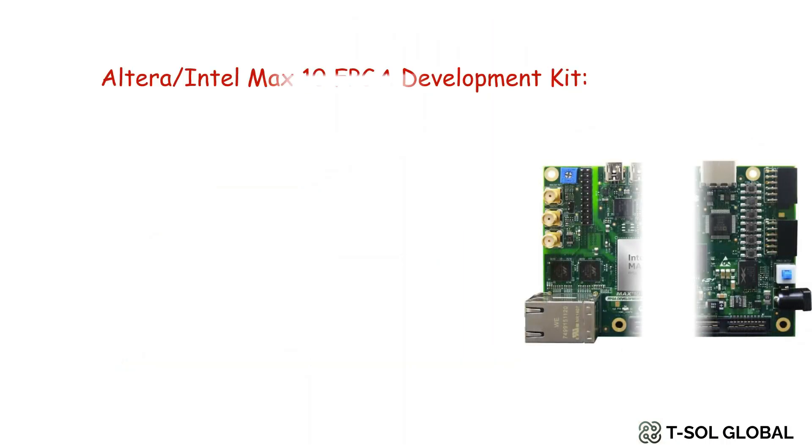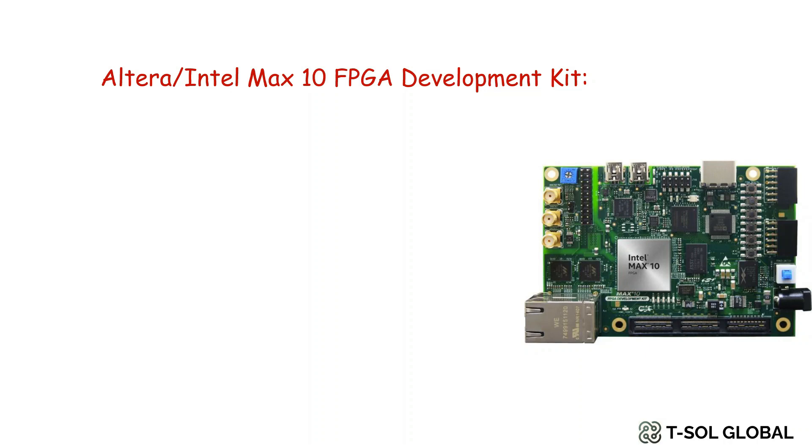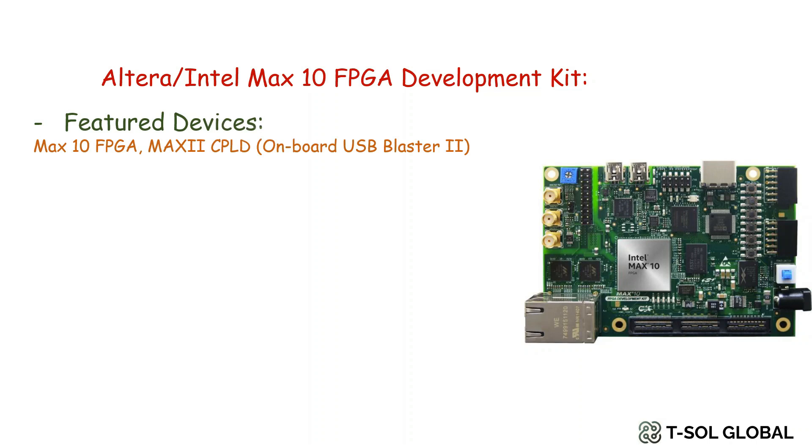In this video series we will mostly use Altera or Intel MAX10 FPGA development kit. This board has featured devices like MAX10 FPGA and MAX2 CPLD which is also defined as onboard USB Blaster 2.